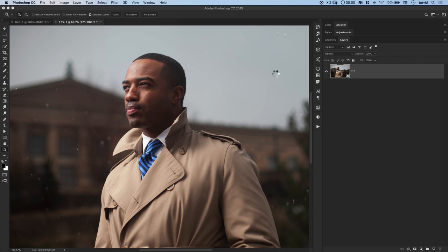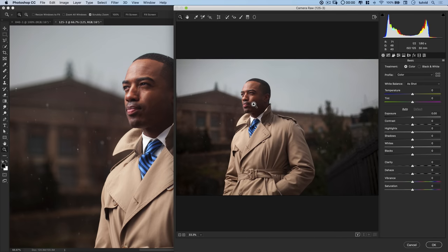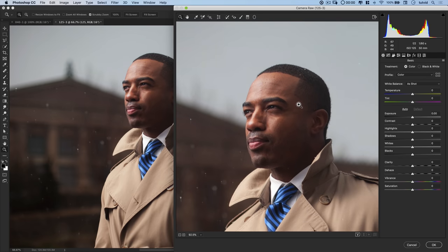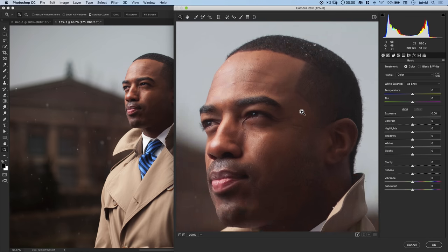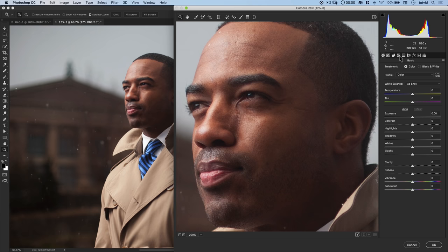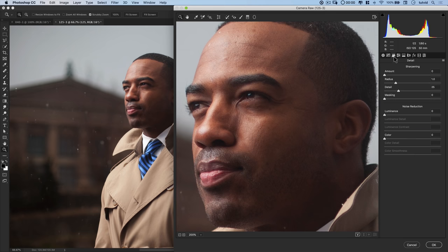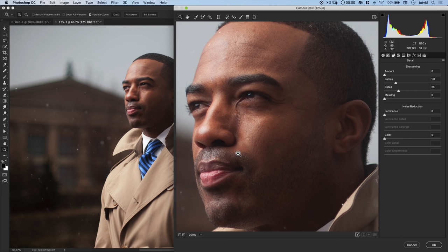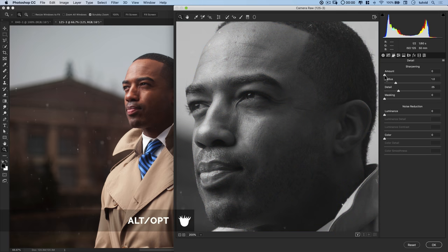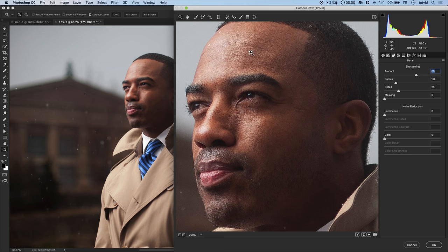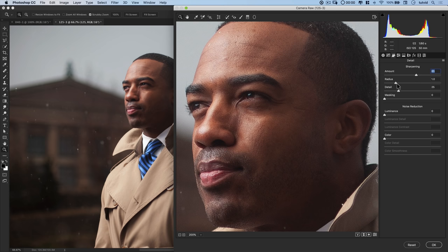When we use something like filter camera raw filter, which is what we're going to do right here. We can zoom back in on his face and get ready to sharpen this. When we apply a camera raw filter like this, we can take advantage of all the amazing sharpening tools we have here under the detail tab. But we also have the ability to mask that sharpening to apply multiple levels of sharpening across our image.